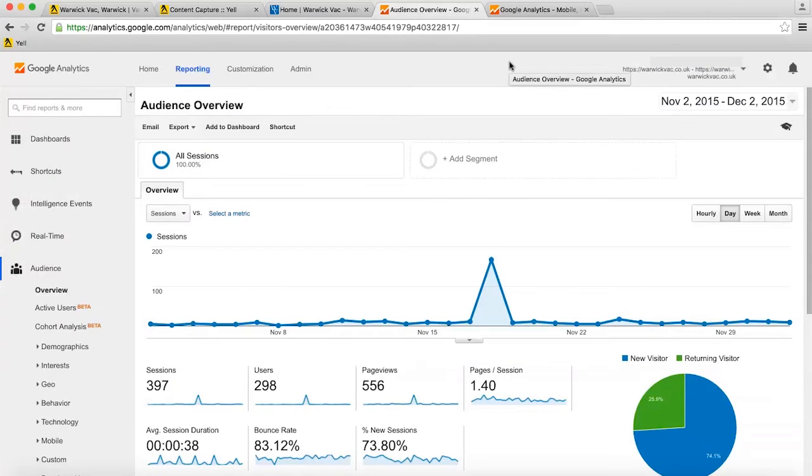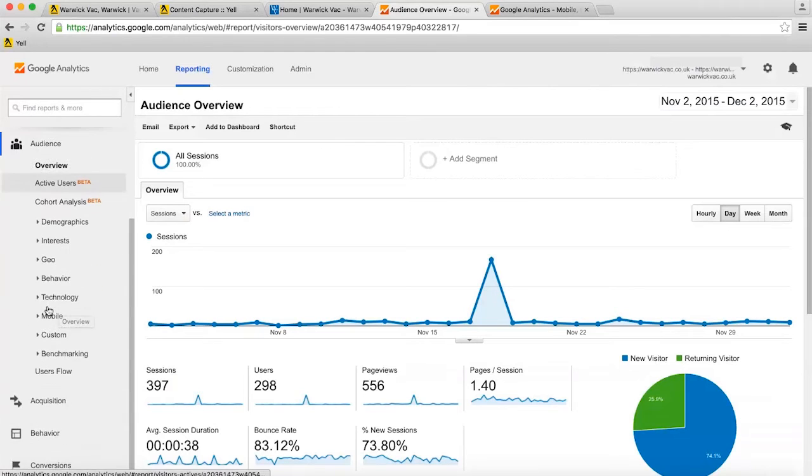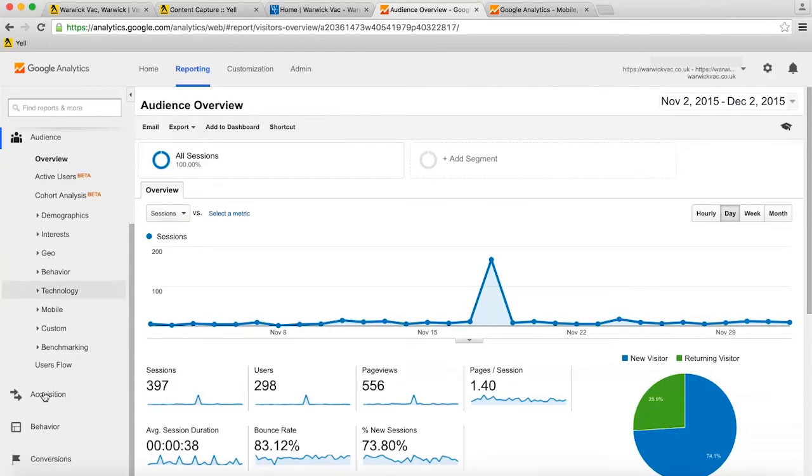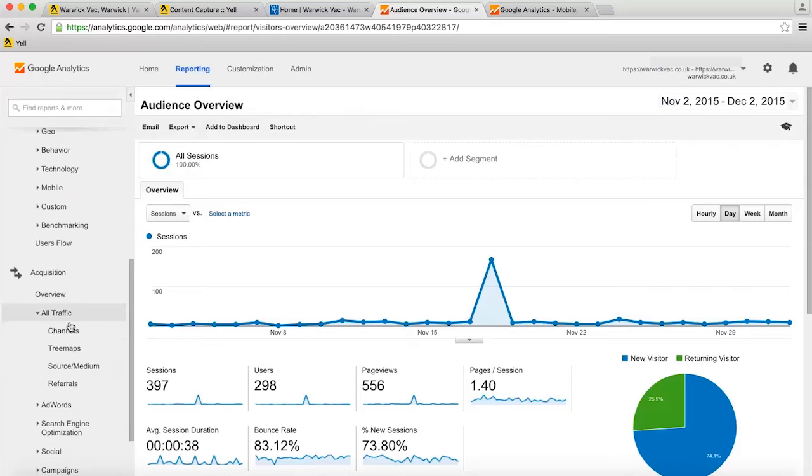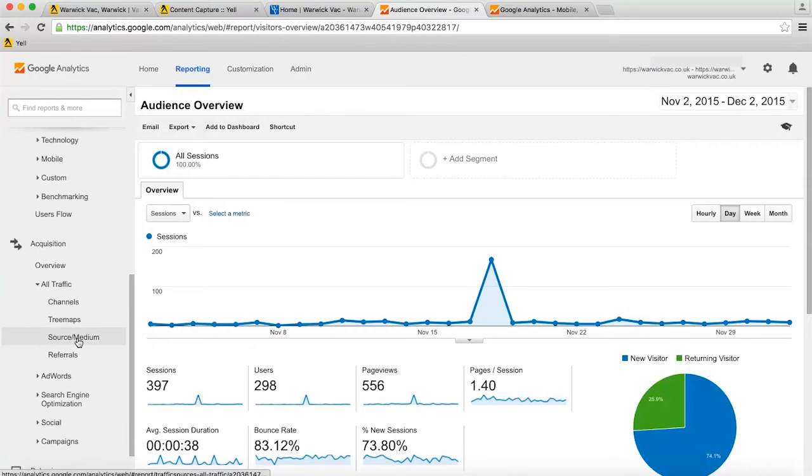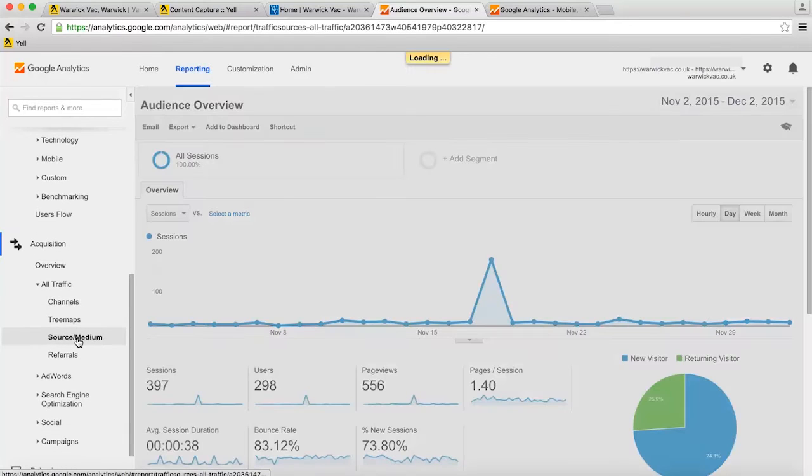If you've got Google Analytics set up on your website, you can see where your traffic is coming from under the Acquisition All Traffic Source Medium Report.